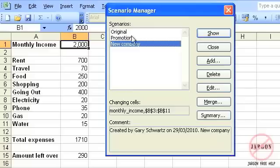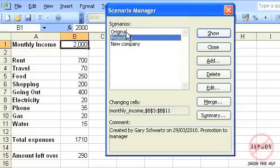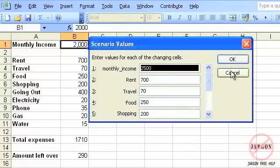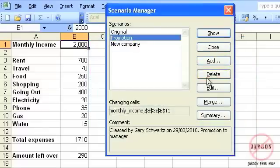Here are my scenarios. I can go back into any of them, click Edit, make any changes, and so on. I can delete any of them at any time. And when I save this workbook, it's actually going to save all of these scenarios, so I can come back to them at any time.